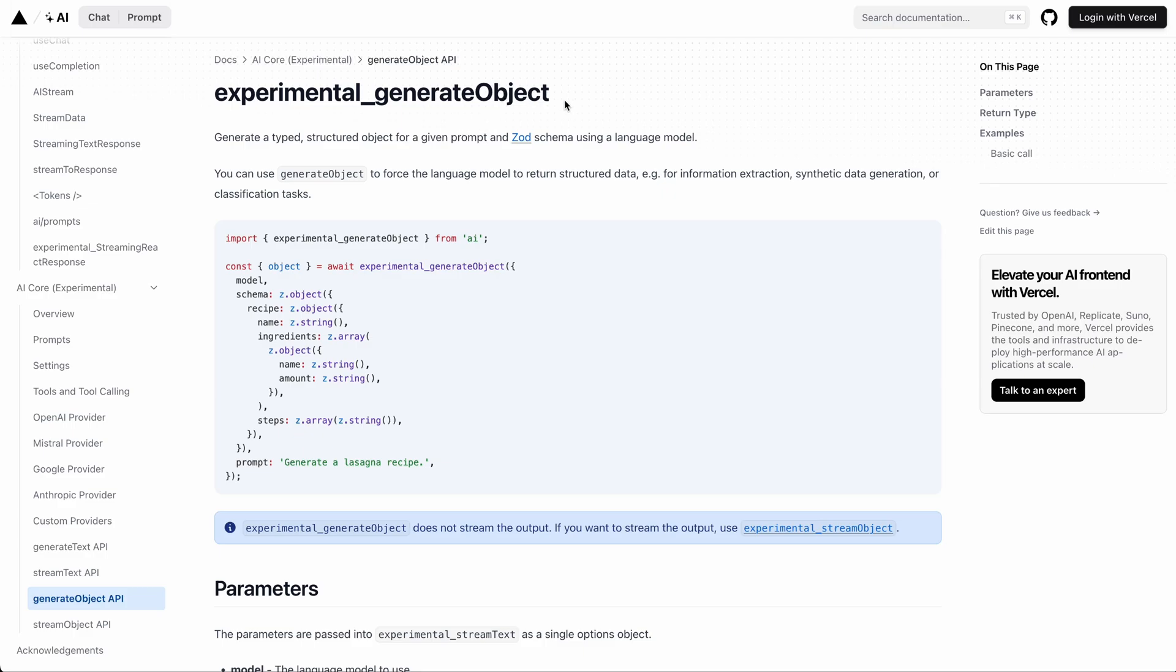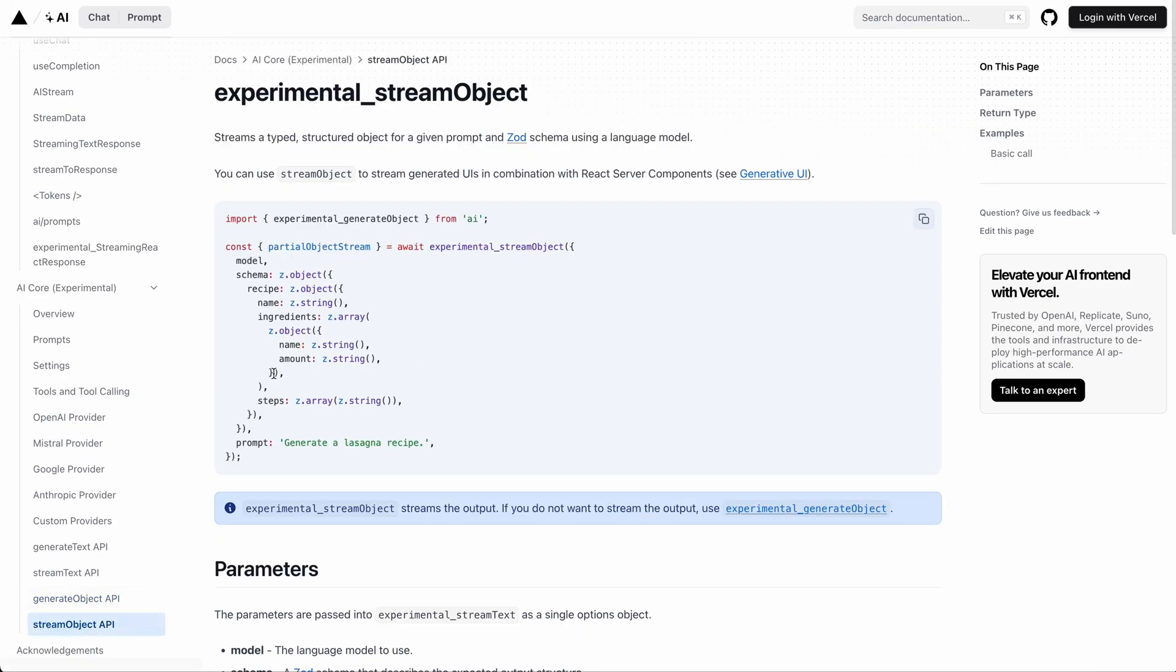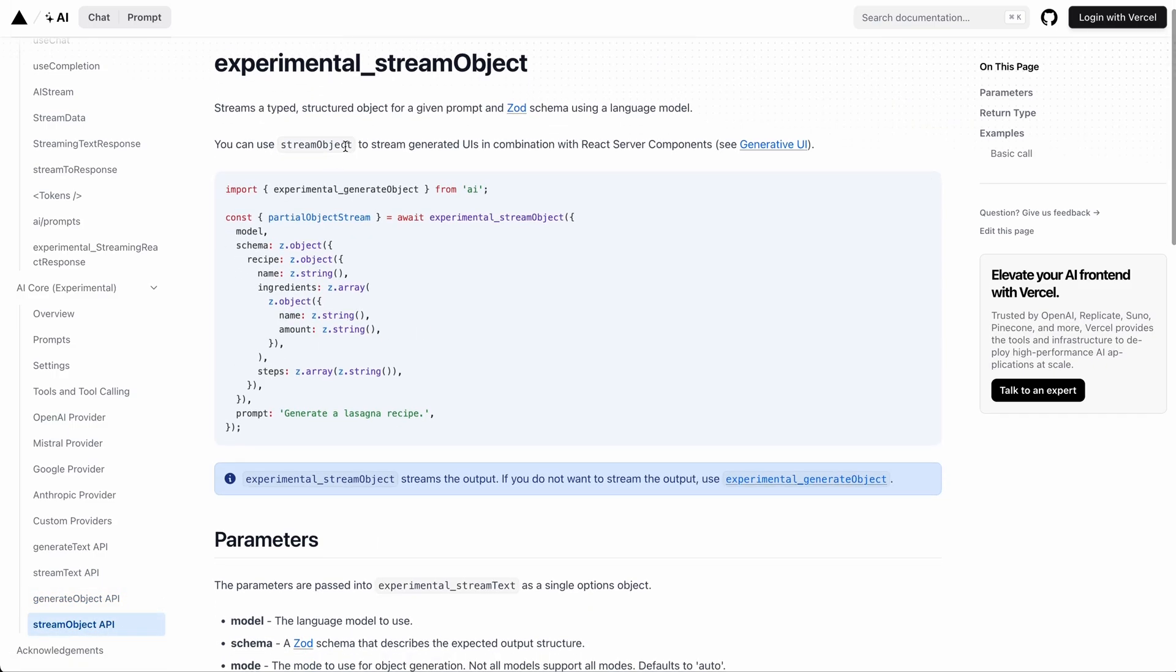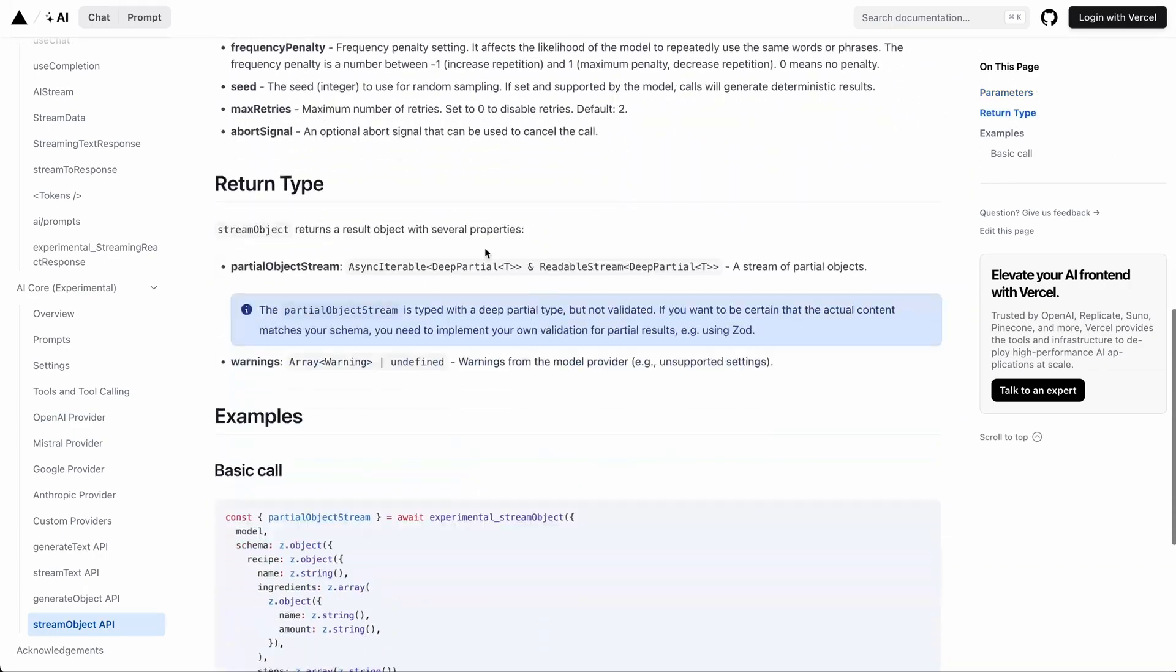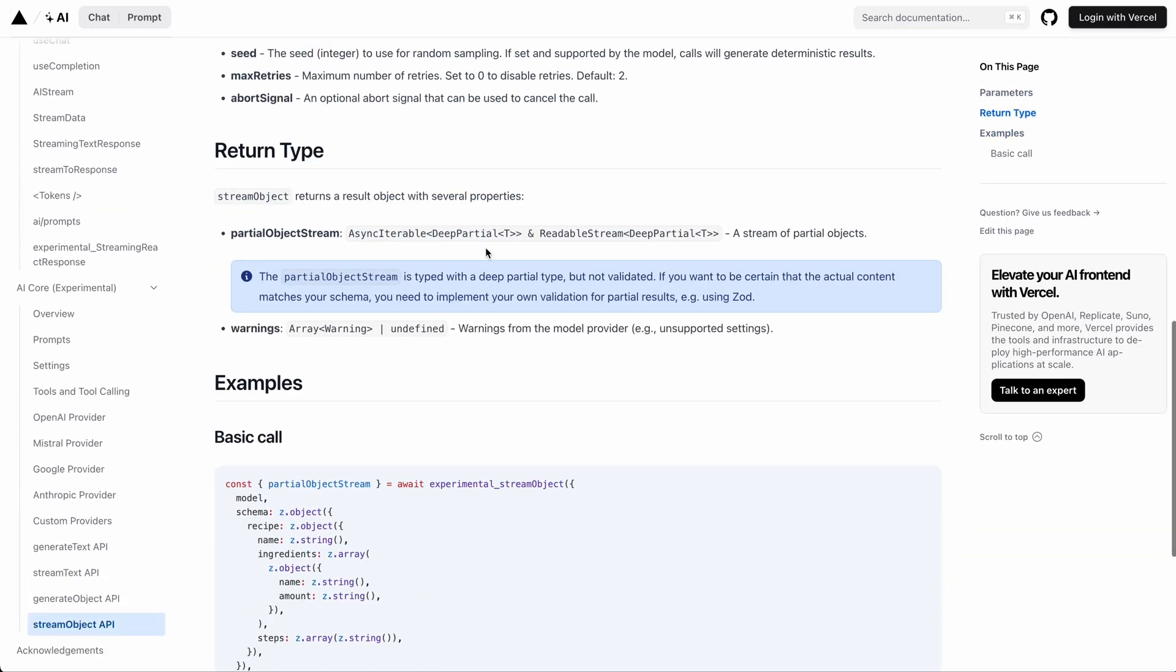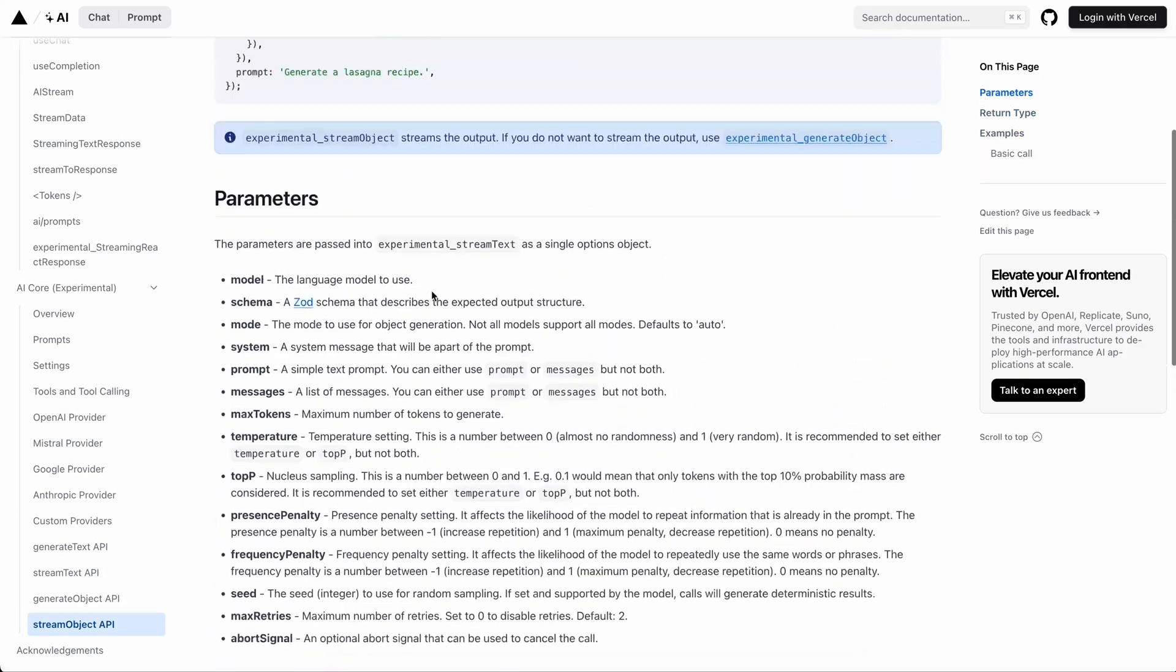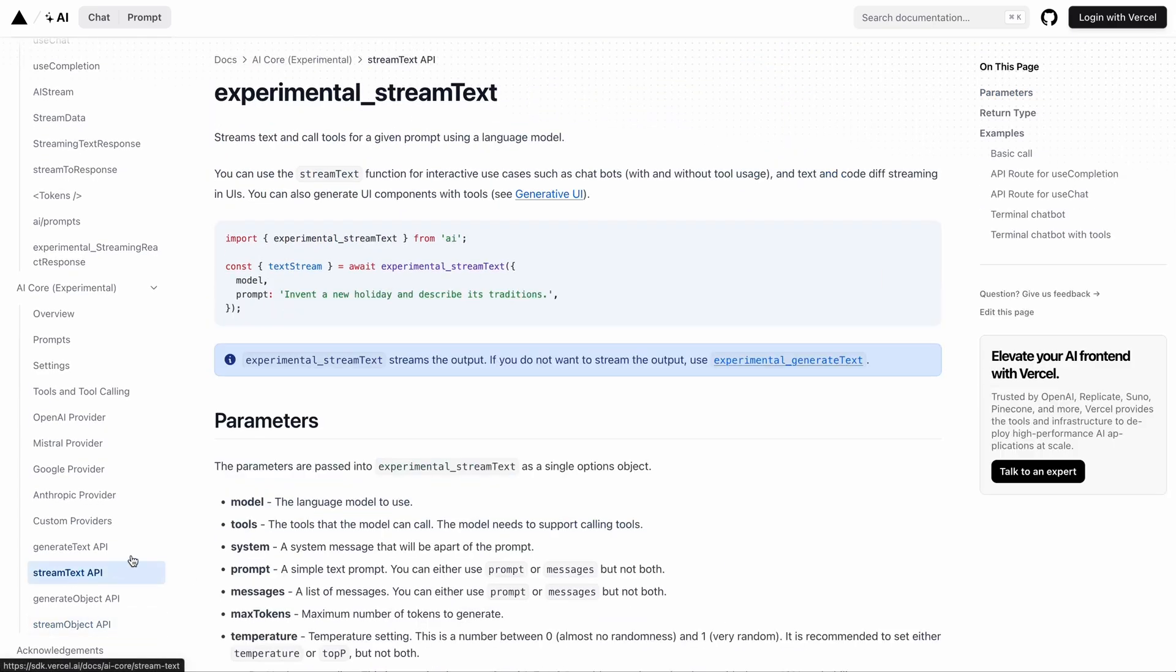The first one is called generate object API, where we make the LLM give output based on a schema. And the stream object API, where we make the LLM stream the generated object. The stream object API is really useful in generating UI as we stream outputs from the LLMs. And finally, we have stream text API, which is used to stream text back to the client side.